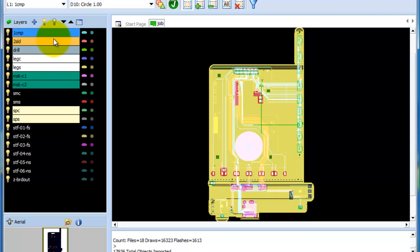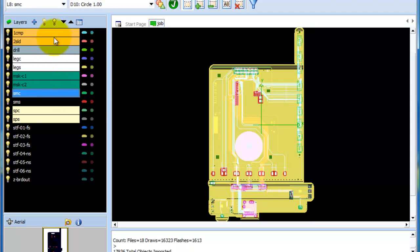So what you'll notice first is that for each particular layer type, what FAB3000 does is it colors it in. If it's a metal layer, you're going to have a golden color. Drill has a gray, silkscreen has white, mask is green, and so on and so forth.